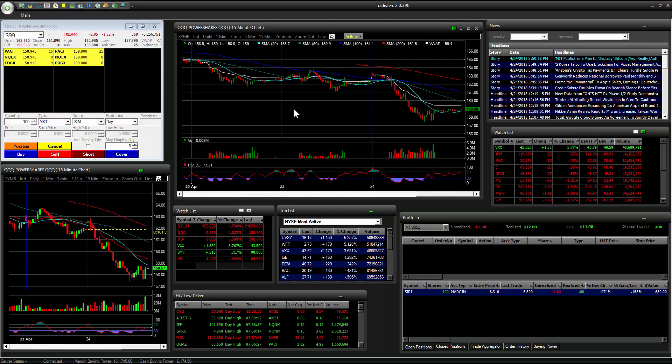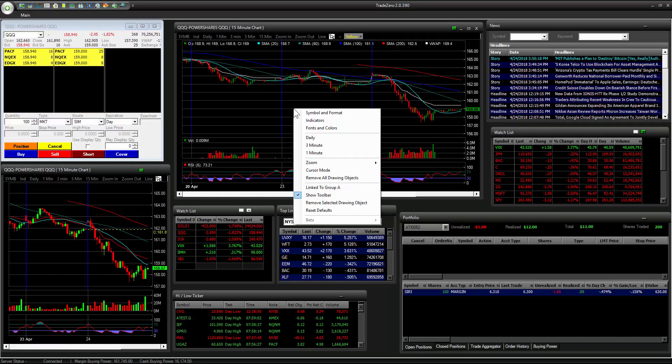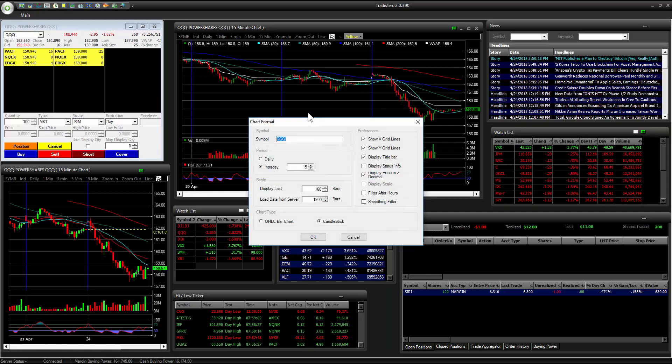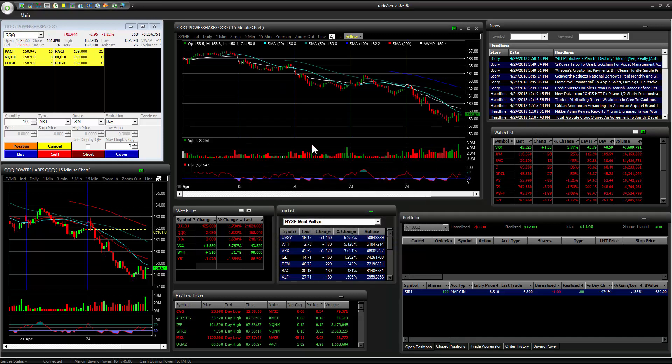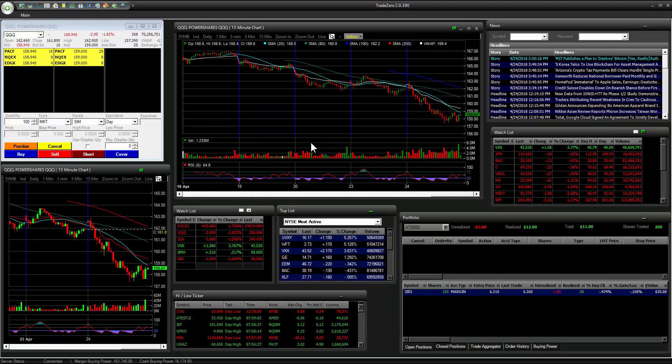One last thing I would like to point out is if you would like to unselect the pre-market or aftermarket data, right-click, go to symbol and format, and select filter after hour. So we have this checkmark, and that's going to remove the pre-market and aftermarket data.